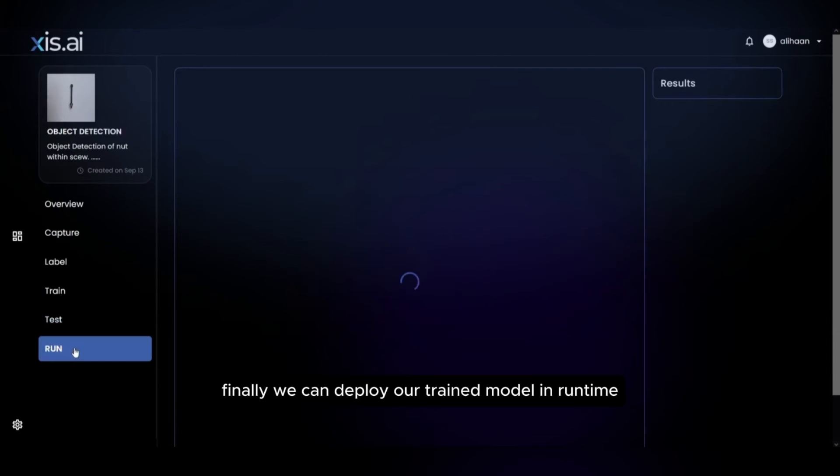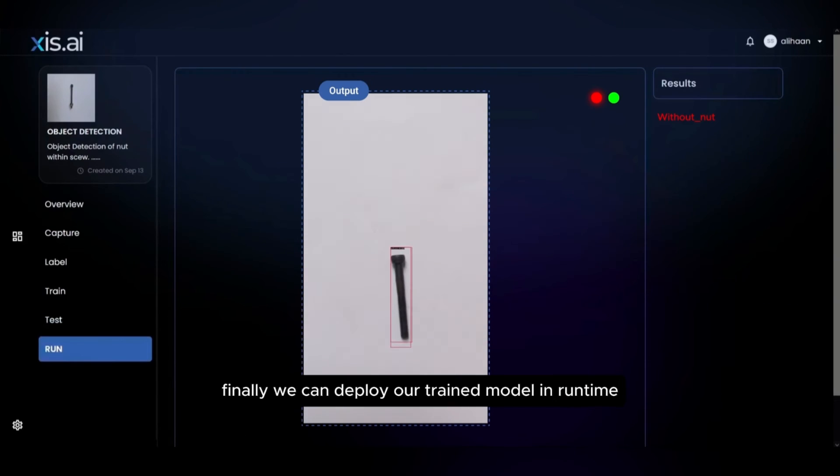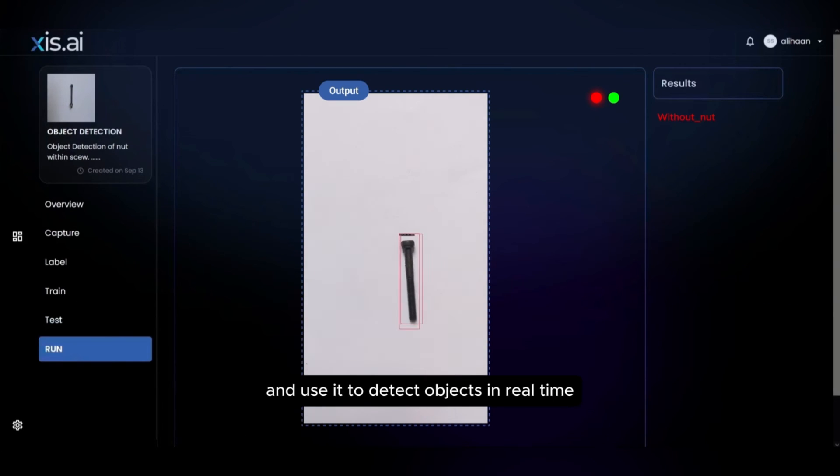Finally, we can deploy our trained model in runtime and use it to detect objects in real time.